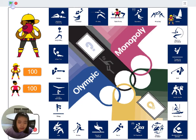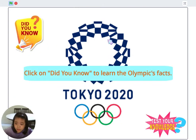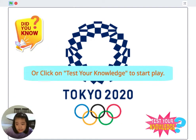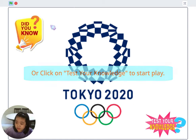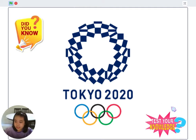Once the green flag is clicked, players will be brought to the cover page of the game. Players can click on 'Did You Know' if they want to learn Olympic fun facts, or directly click on 'Test Your Knowledge' to start playing the game.